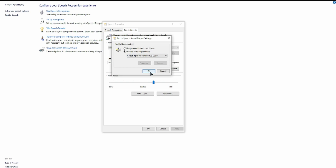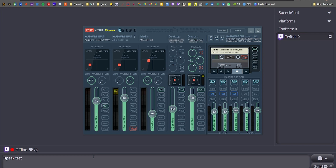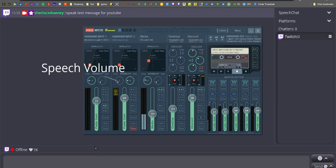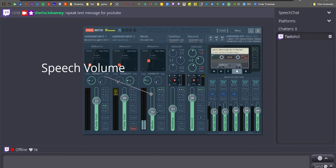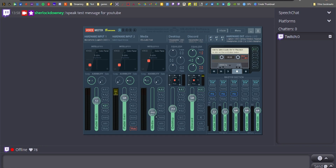Hit OK, then Apply, and close everything out. Open speechchat.com again — this time only you will be able to hear everything that Twitch chat is saying, and your stream won't know you're using TTS. This is particularly handy if you only have a single monitor setup, or if you want to use your second monitor for something other than Twitch chat.